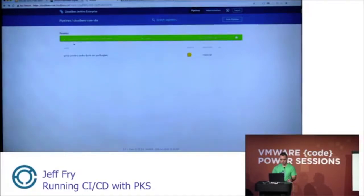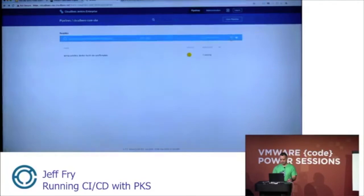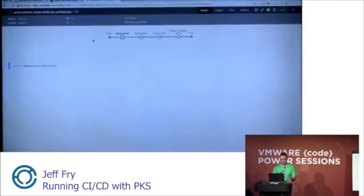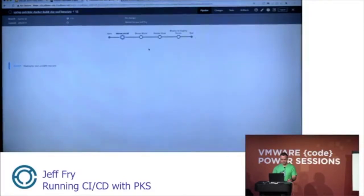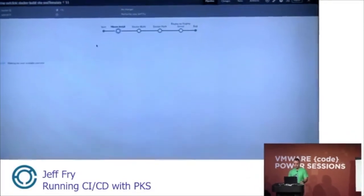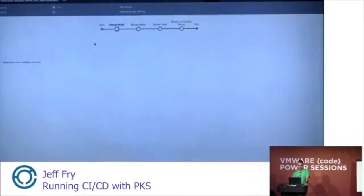This pipeline here, the Spring Pet Clinic Docker build. I'm going to go ahead and execute that. So this is a live demo, so hopefully this will work. Okay, here's the pipeline that we saw earlier. So let me talk about what's going on here.